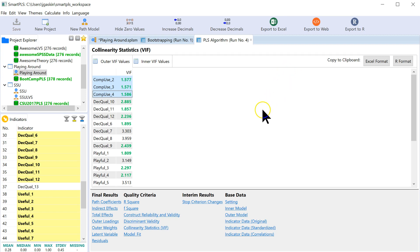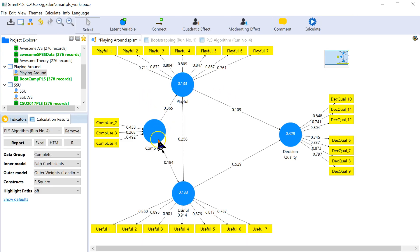And so through the VIF and through the p-values for those weights, we can establish that indeed comp use is a valid formative factor and can be used moving forward. And that's it. Pretty straightforward.